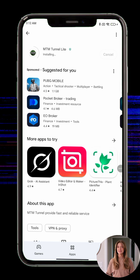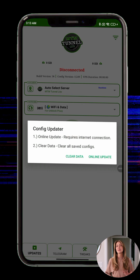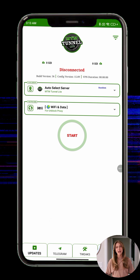Step 5: Once the installation is complete, tap open to launch the app. Step 6: The first time you open the app, it may request notification access. This is optional, so feel free to allow or skip it. Step 7: Make sure your internet — Wi-Fi or mobile data — is turned on. The app will refresh its settings and update server information.